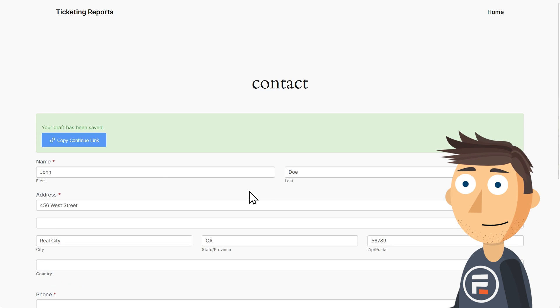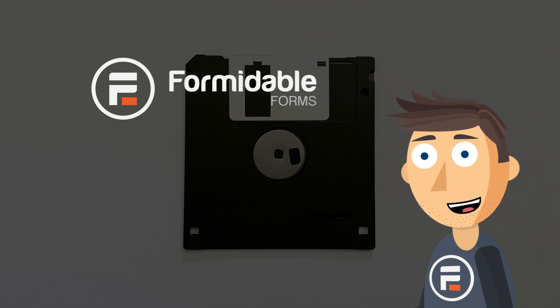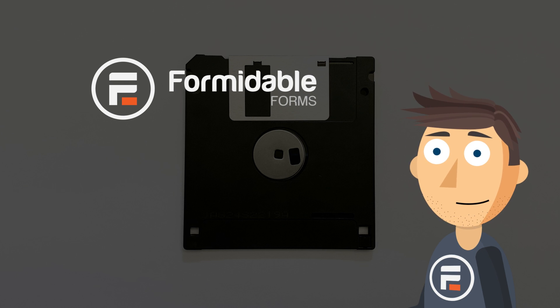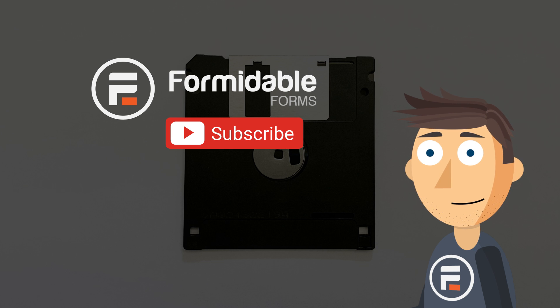And that's how you let your users save and continue their forms, even logged out, with Formidable Forms.